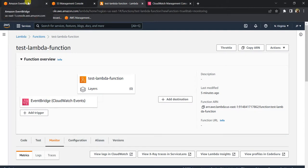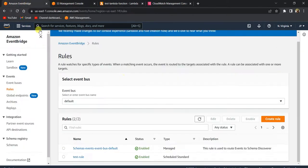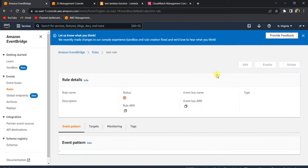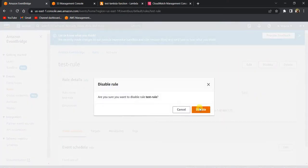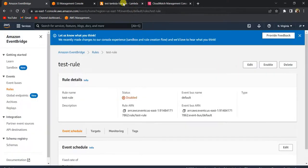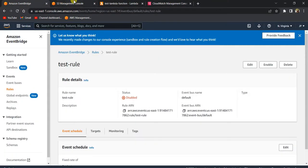That's how you schedule your Lambda function using Amazon EventBridge. After testing, make sure to disable your rule — otherwise your Lambda will keep triggering every two minutes and you may be charged. I hope you found this video helpful. Please subscribe to my channel for more such videos. Thank you and I'll see you in the next video.